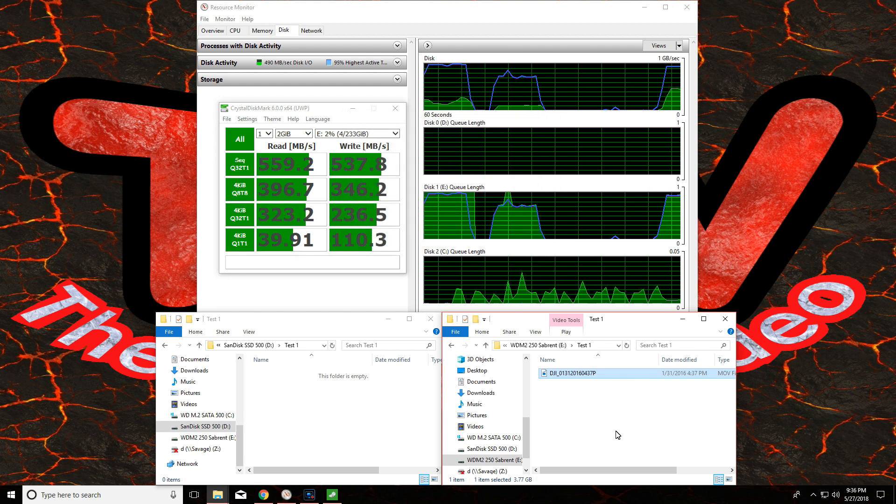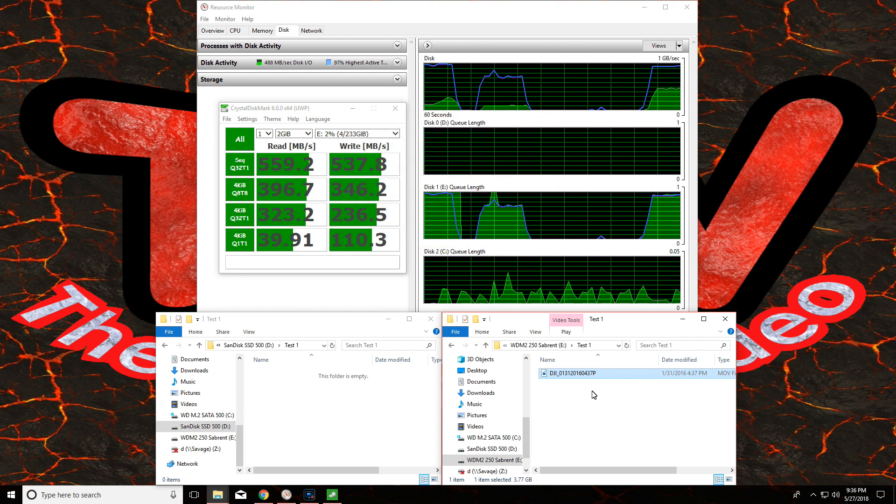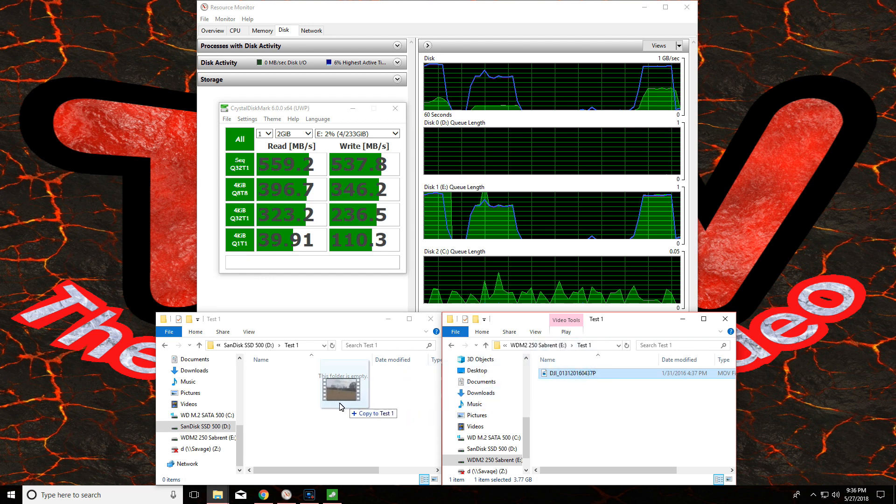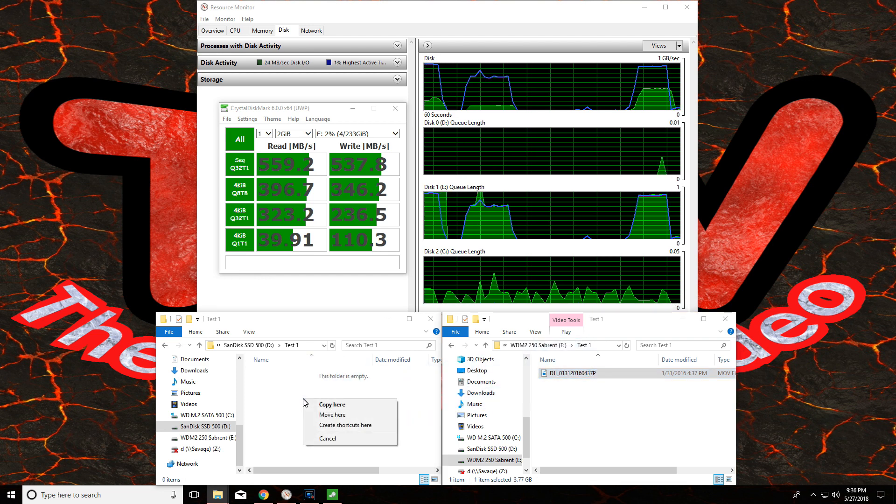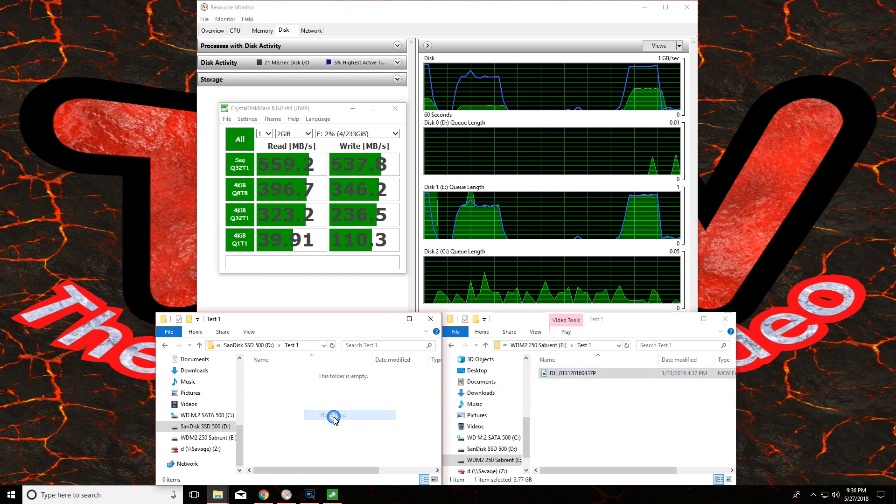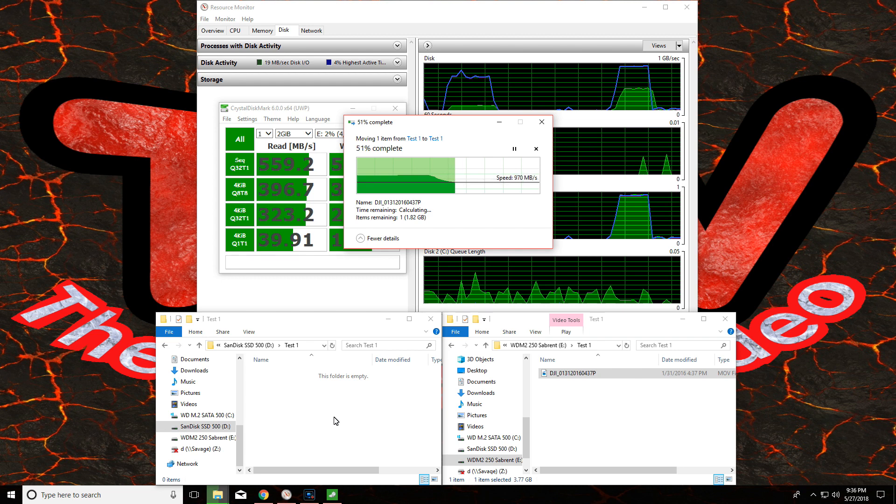And I'm going to move that same file back the other way, and again just a matter of seconds.